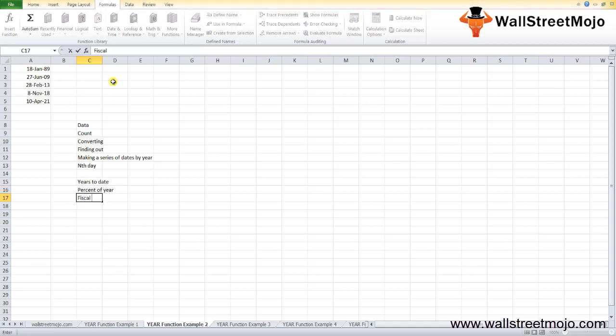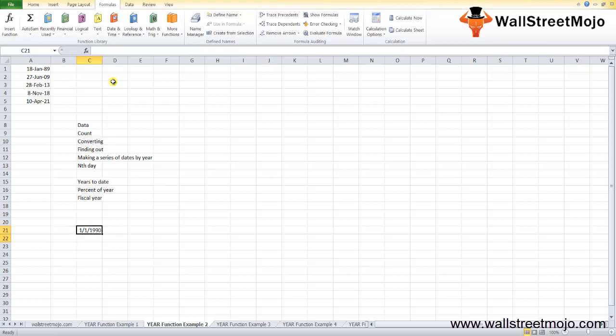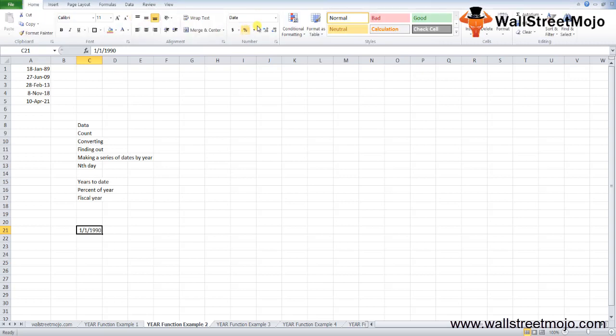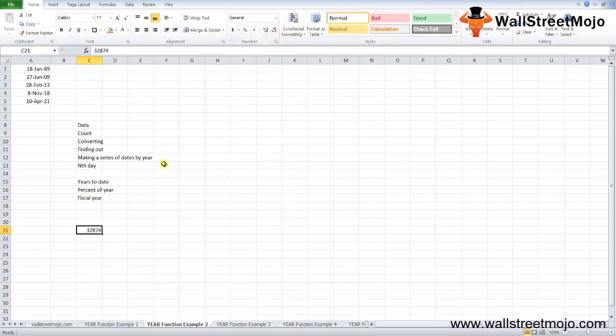Sometimes you can face a common problem: the return value of the YEAR function is not a numerical value but looks like a date, such as 1/1/1900. Most likely, this problem arises when you have your cell format set as date. To correct this, set the format as General. You can go here and change the value to General, and it will come down to numbers.